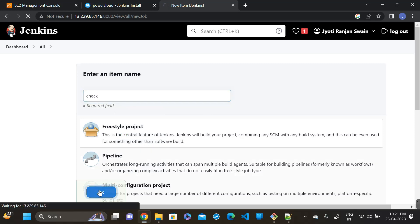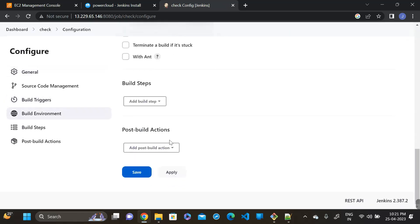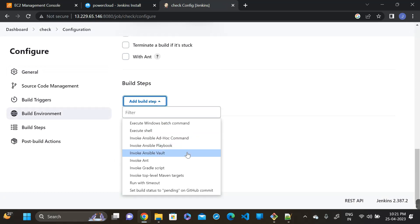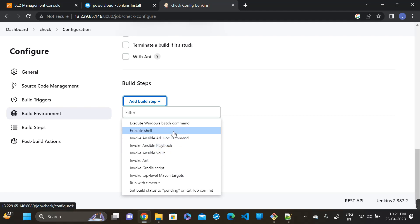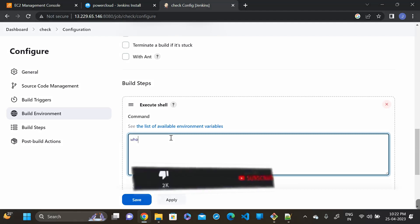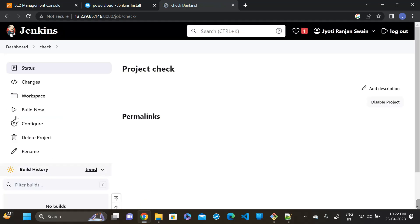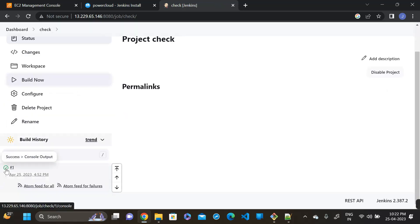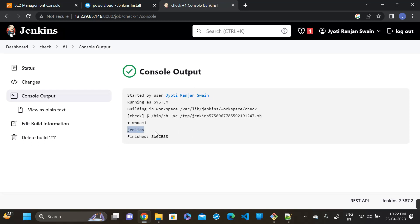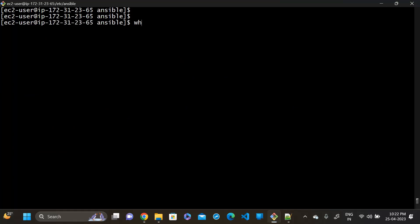For that, create a check freestyle project. Go to the build setup, click on 'Execute Shell', run the command 'whoami', then click Build Now. See the console output — the Jenkins user is running as 'ec2-user' (the Jenkins process user).